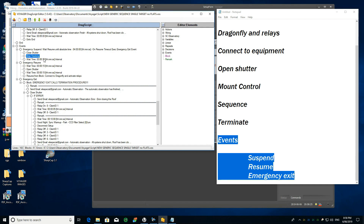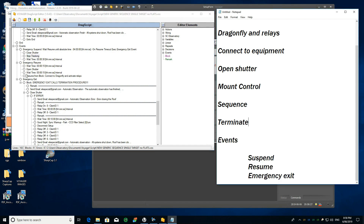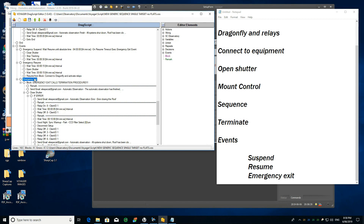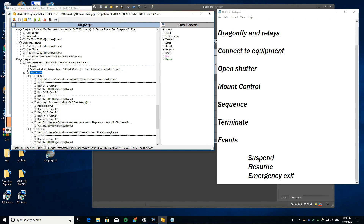If it goes into OK resume and everything is safe, it will open the shutter and resume from the Dragonfly block, where I connect to the Dragonfly and activate my relays to check everything is on. In the case of emergency exit — which is to terminate everything — it will just close the shutter, and if there is any error closing the shutter it will trigger the relays.